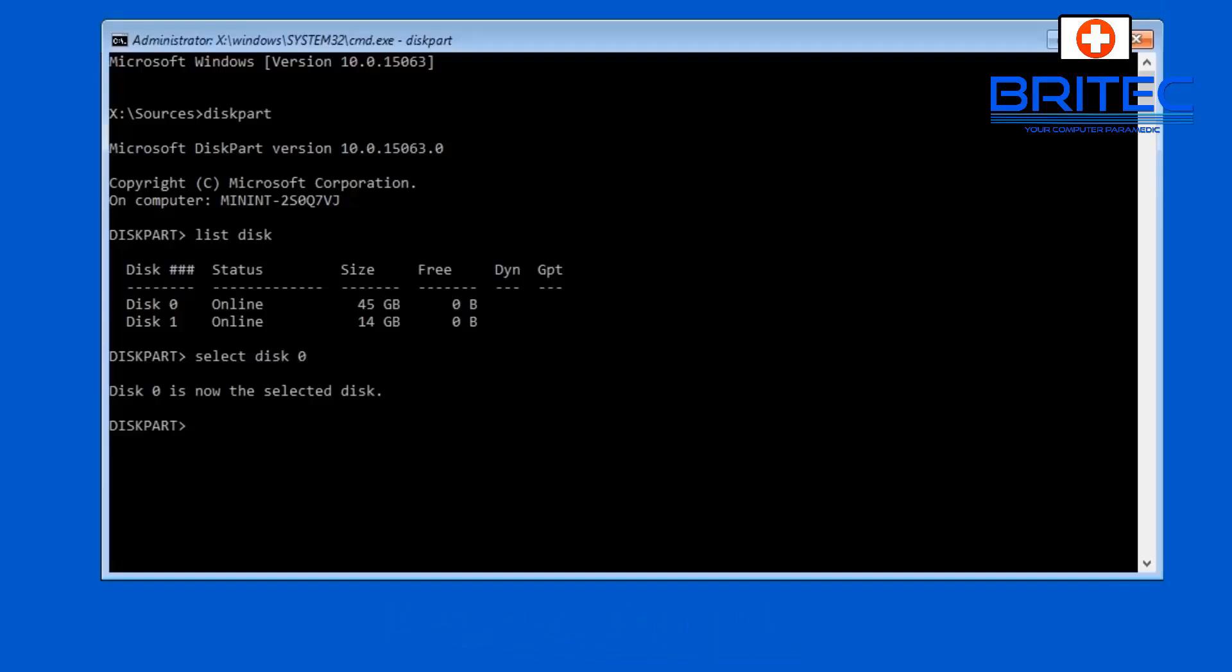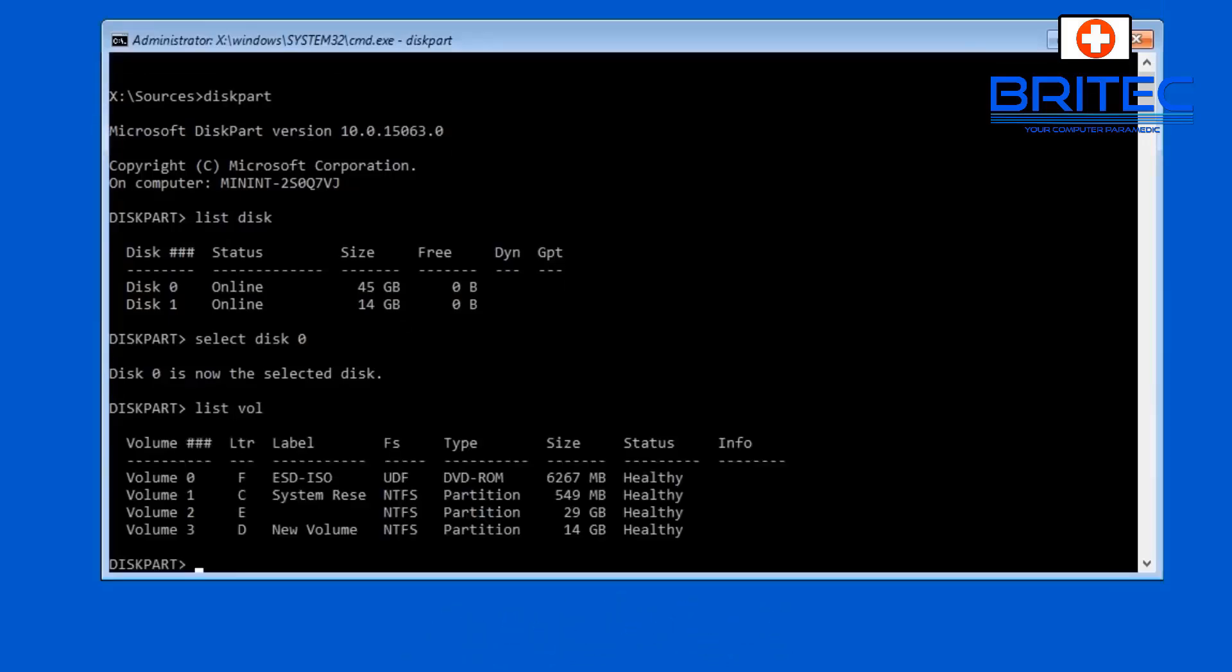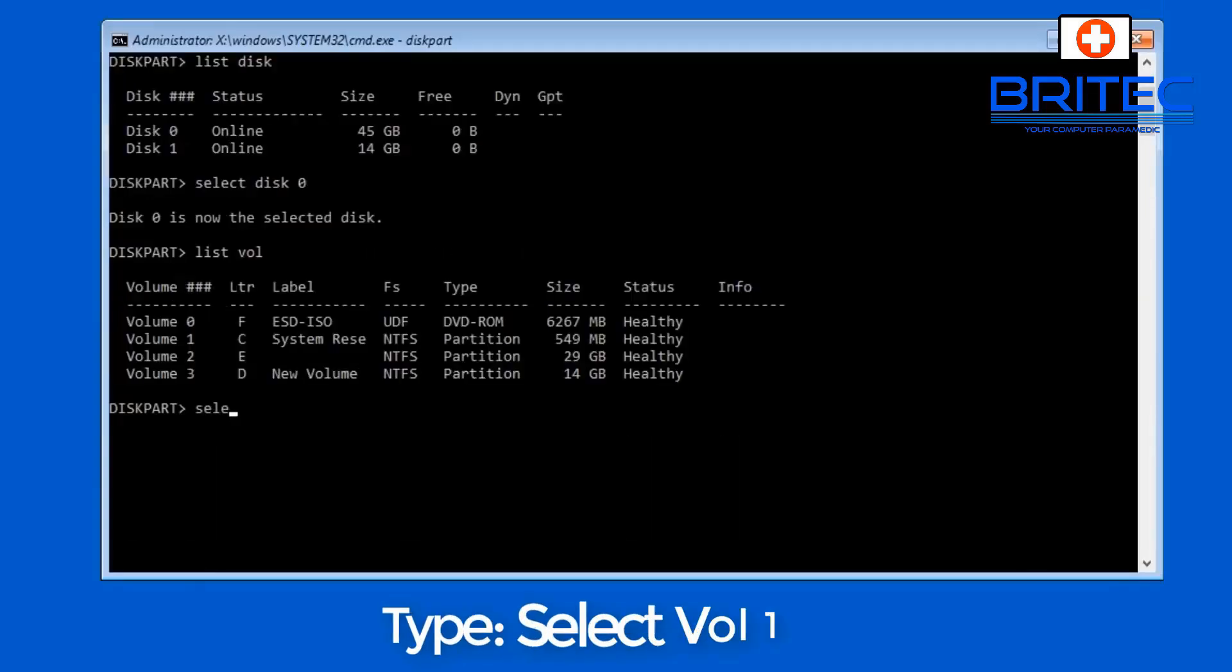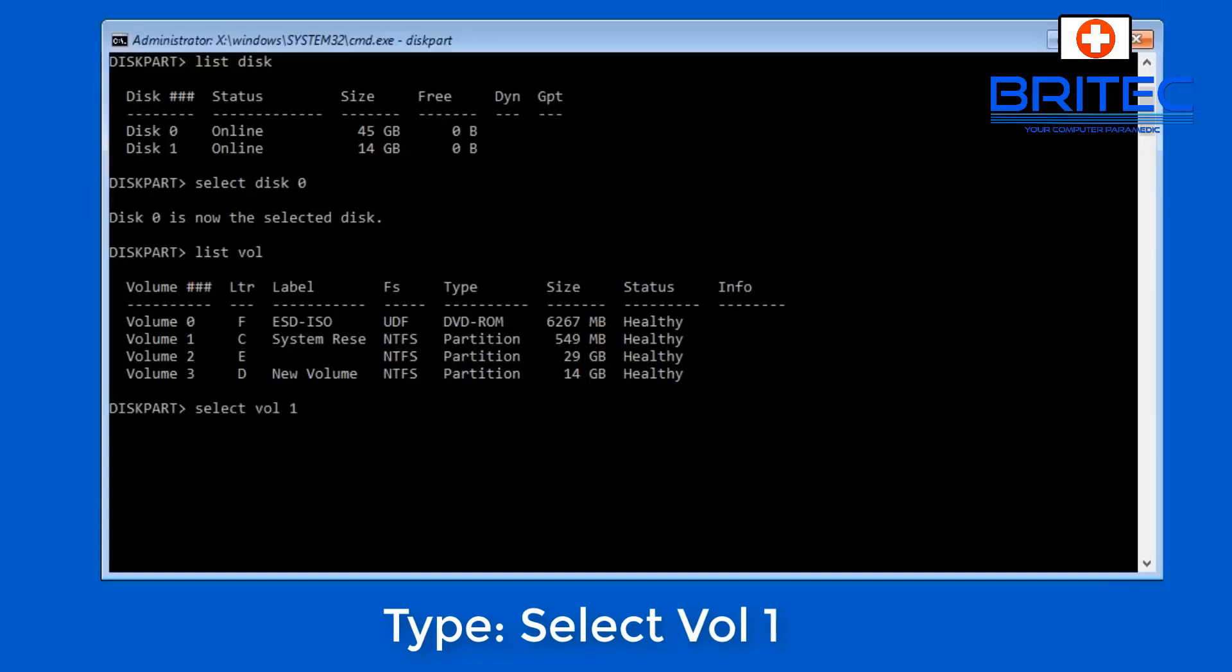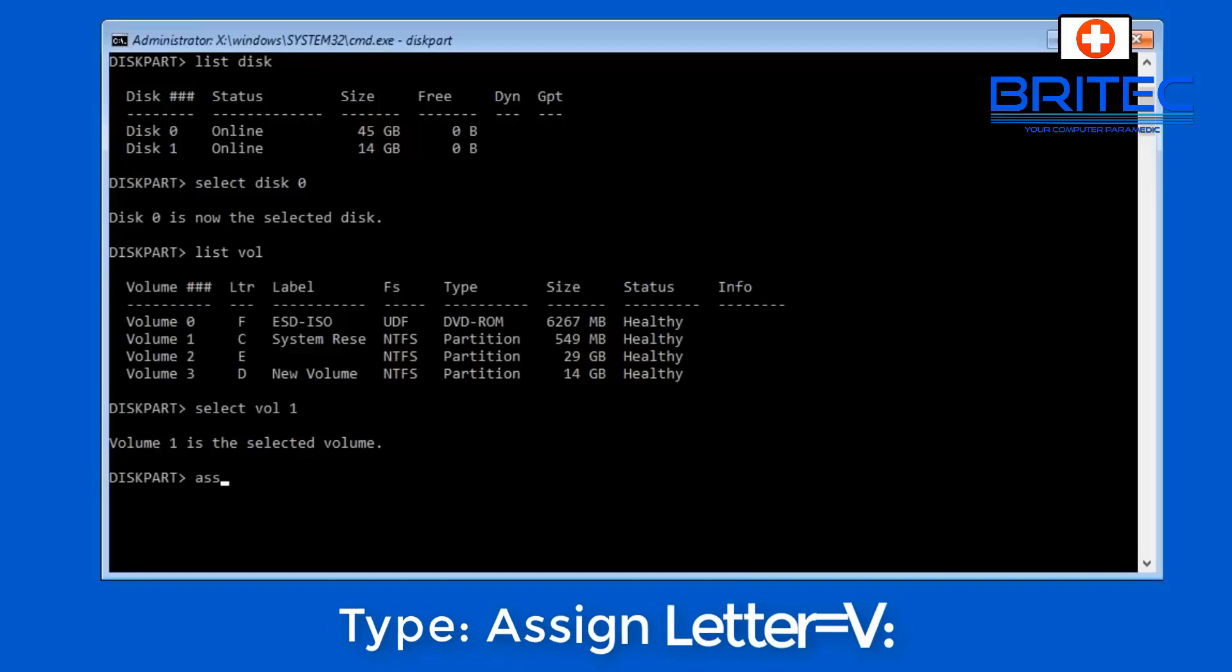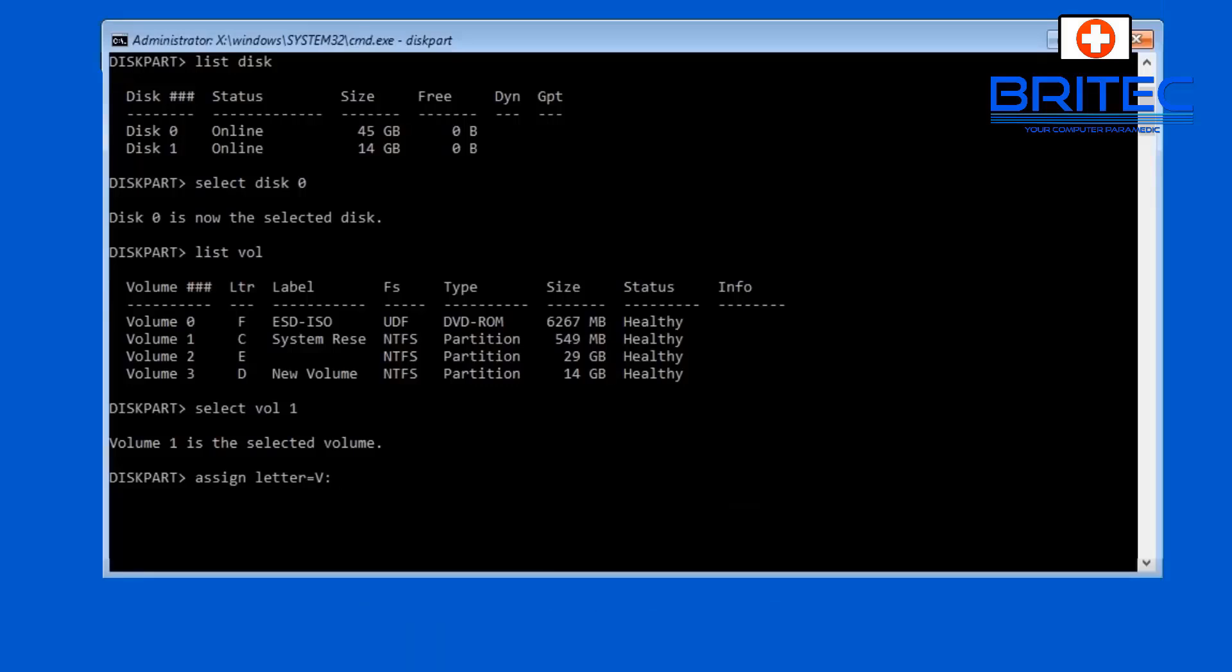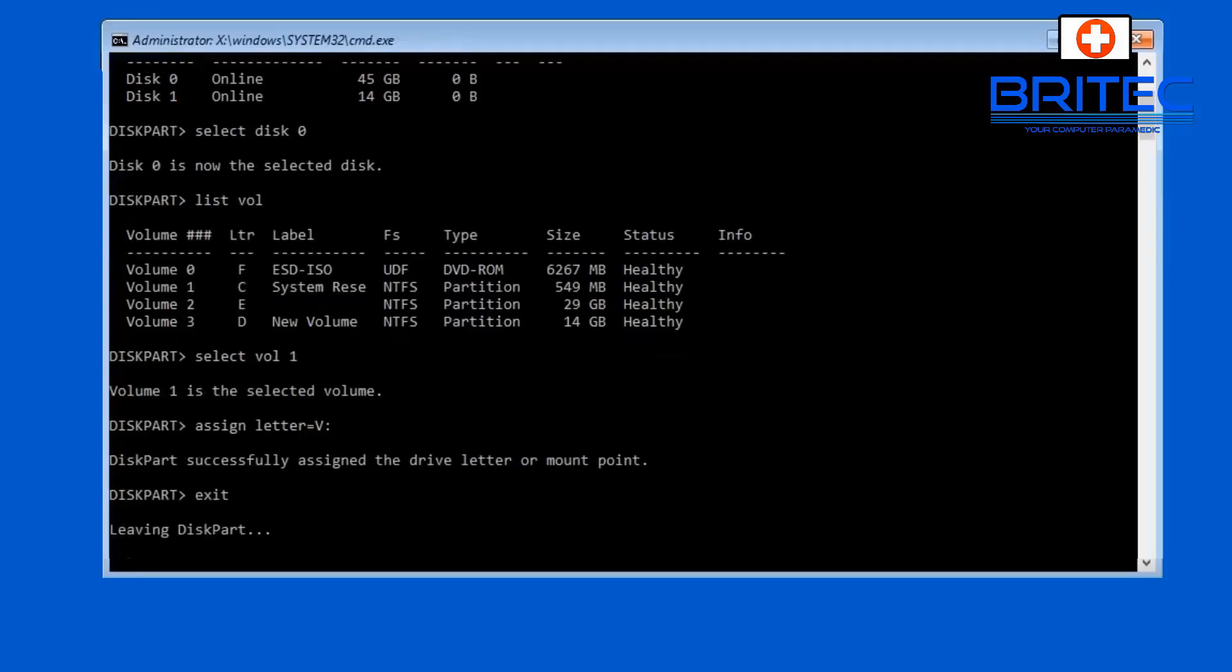And next up we need to type list vol and this will list all the volumes. Now what we're looking for here, you can see the C drive is on volume 1, so I want to select volume 1 here and we're going to select that. Now we're going to type assign letter=V. You can use whatever letter you like but use one that is not in use. Okay, next up we want to type exit here, so type exit to come out of diskpart.